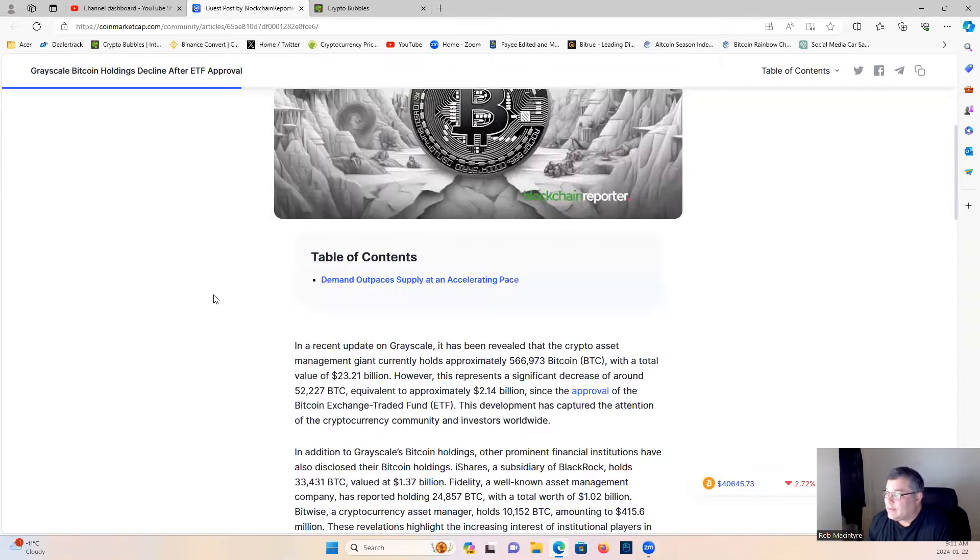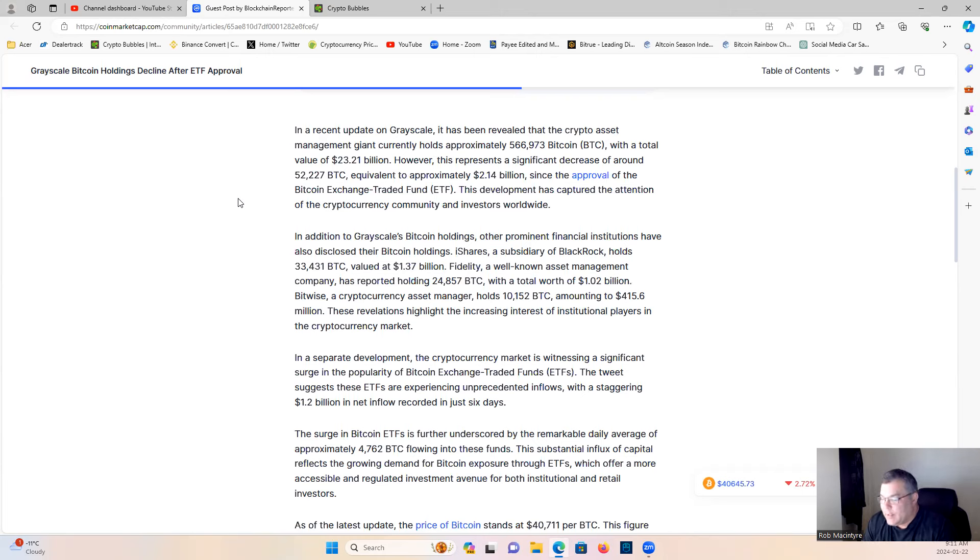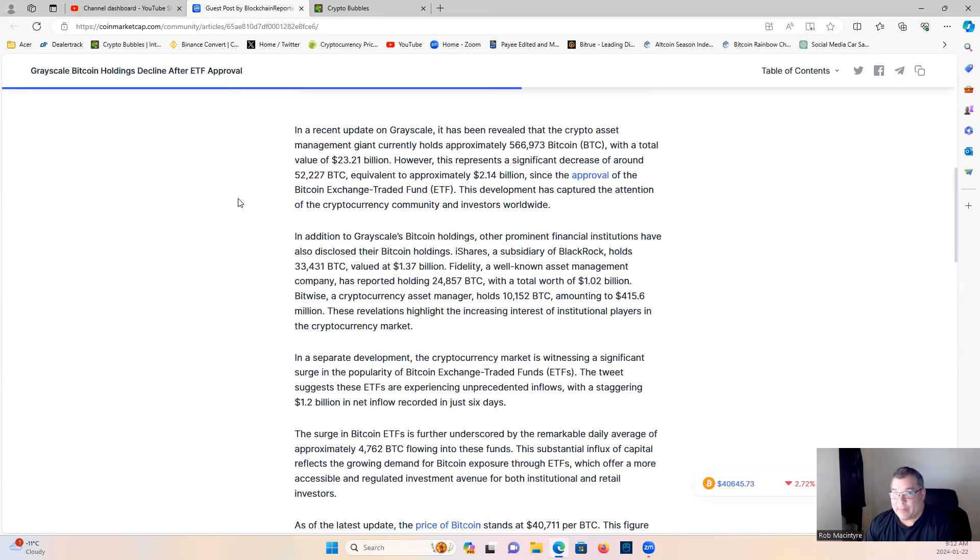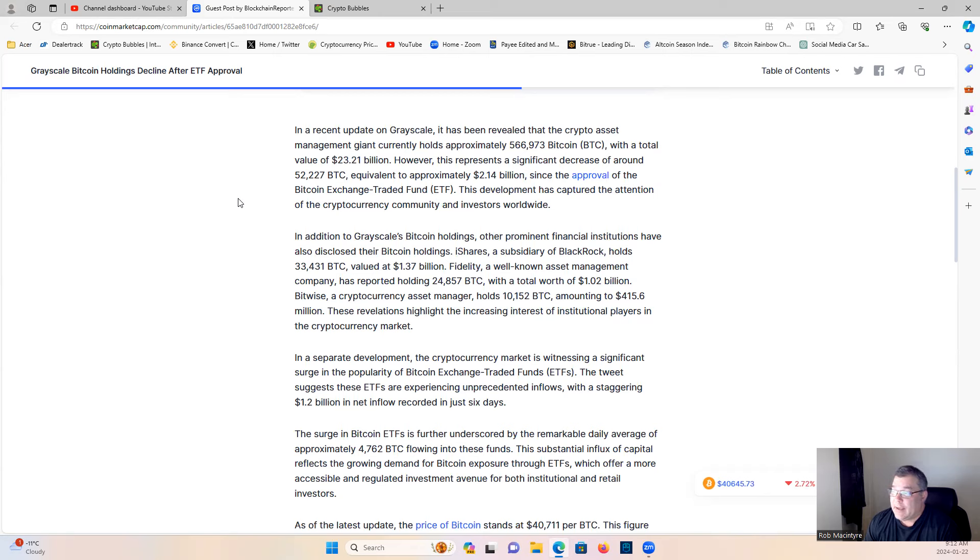So, guys, the reason that the amount of BTC is decreasing for Grayscale is because, I mentioned this before in a video a few days ago, they kept their fee at 1.5%, which has caused a lot of people to sell off their BTC trusts to move over to somewhere like BlackRock, where the fees are significantly lower. And every time somebody sells their Bitcoin trust, Grayscale has to actually sell the physical Bitcoin. So that's why we've had a little bit of sell pressure in the market causing prices to go down. And that's why the decreased amount in BTC holdings for Grayscale have been going down as well.